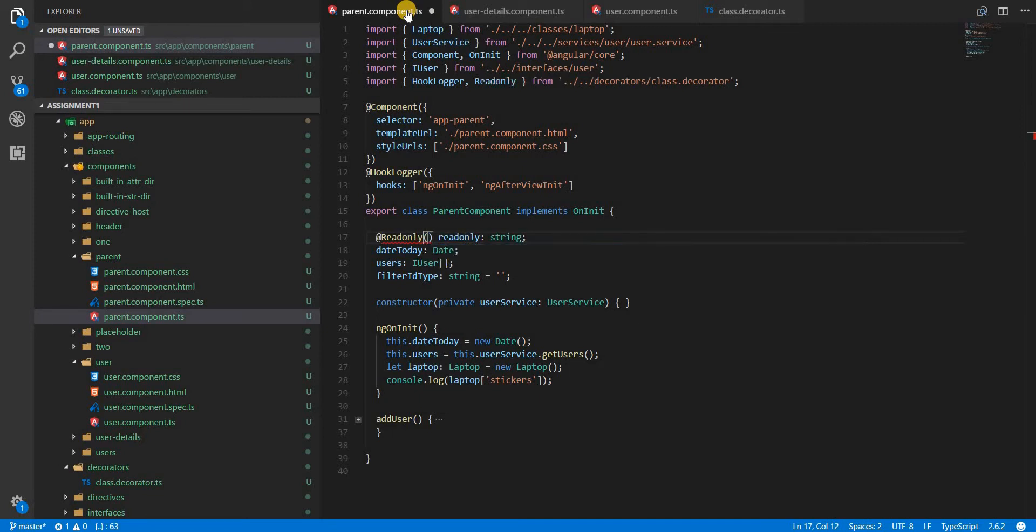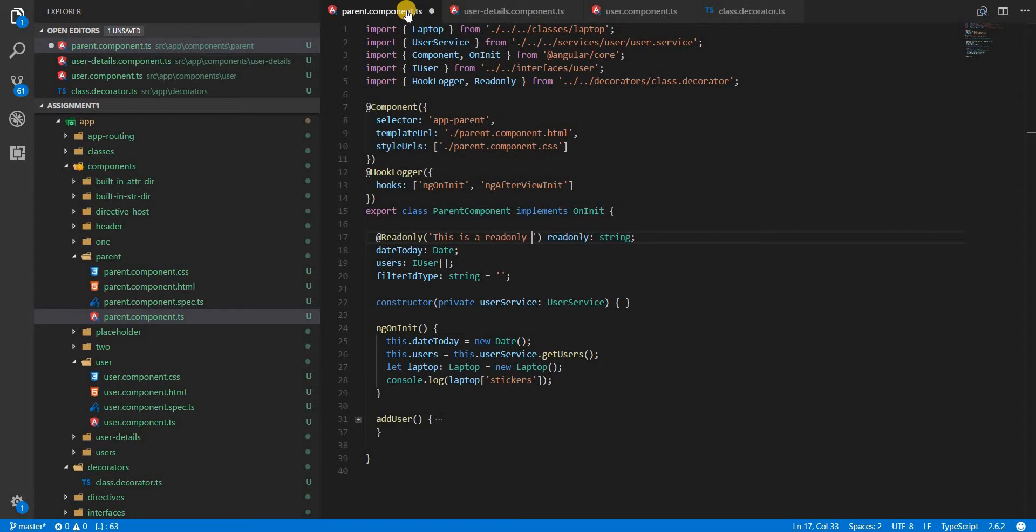In here we will pass some value so let's type in 'this is a read only string and will not change'.